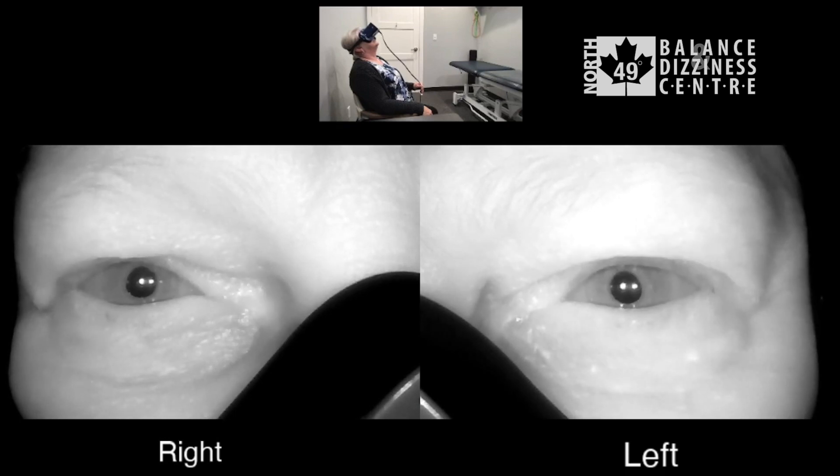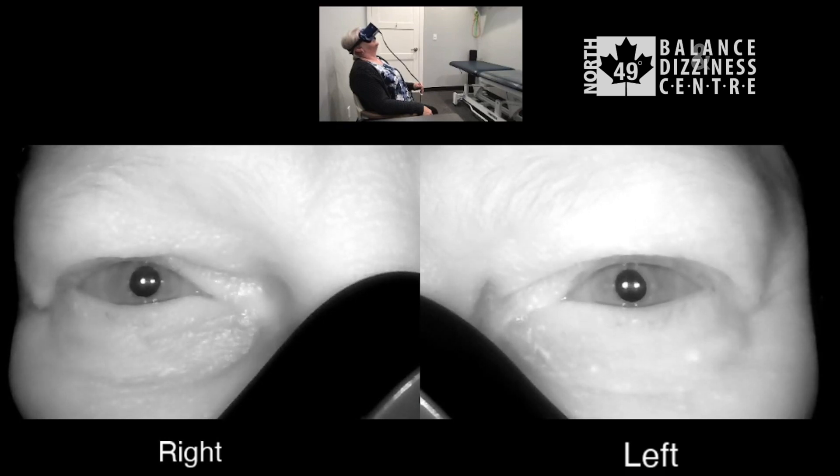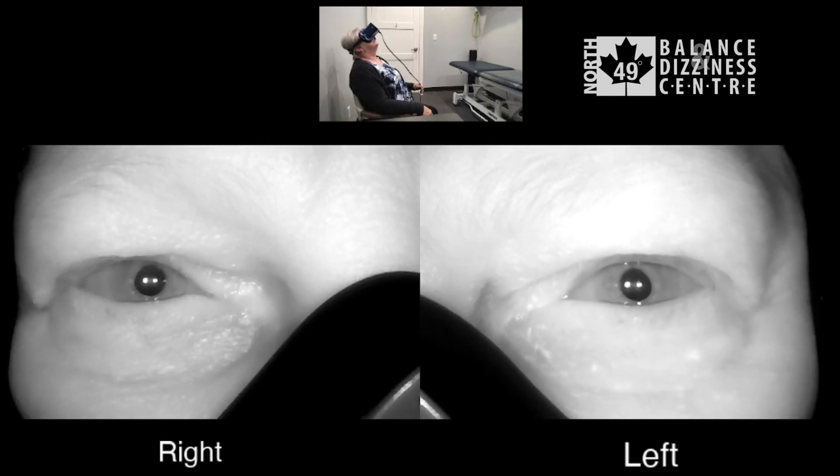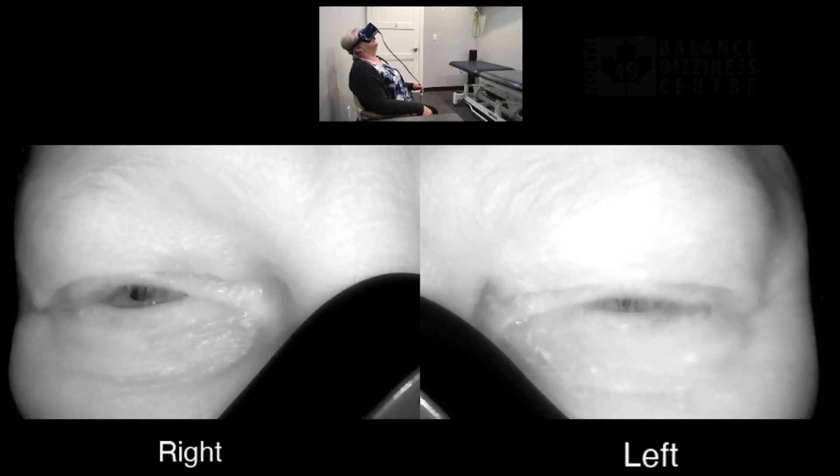I'll put together some notes — maybe a grid — that reviews: when looking up, if it's sustained or unsustained, which ear is affected; and when looking down, if it's sustained or unsustained, which ear is affected, just to make it easy for reference.